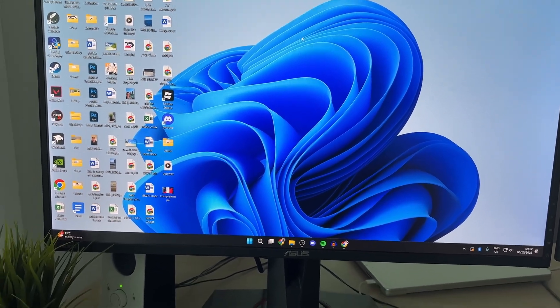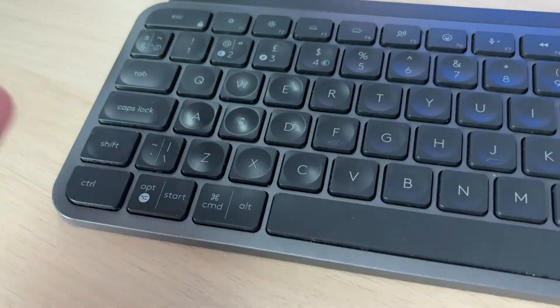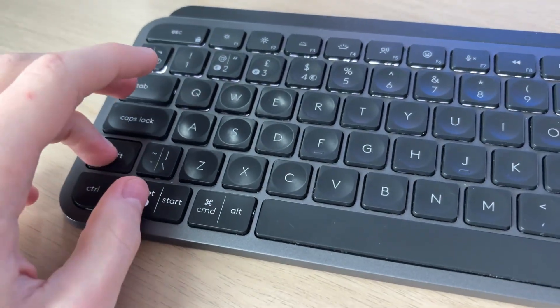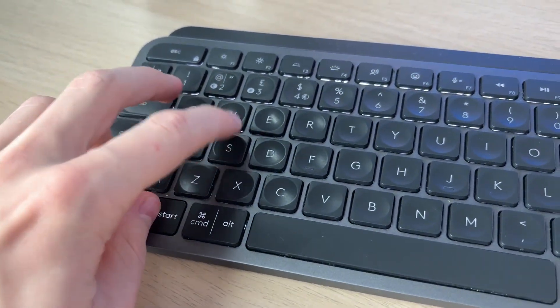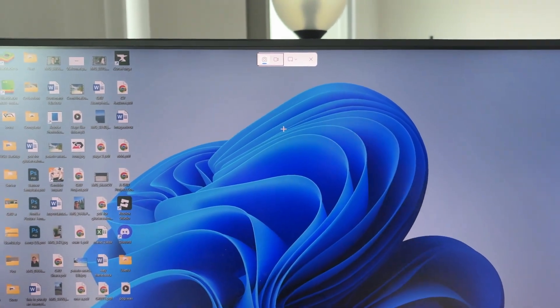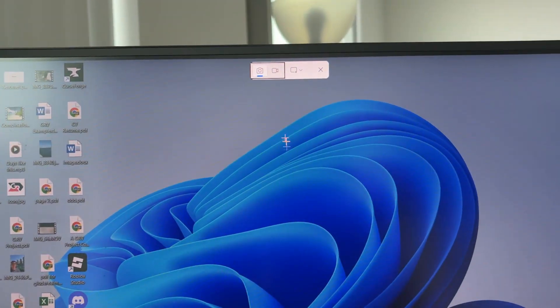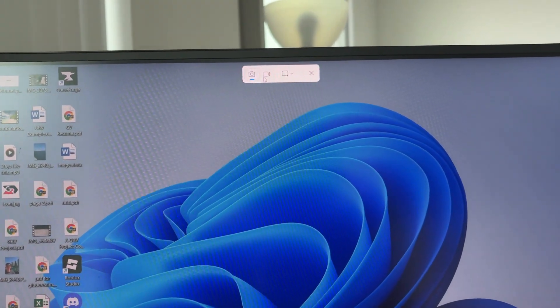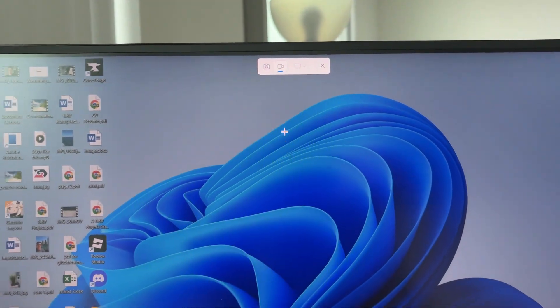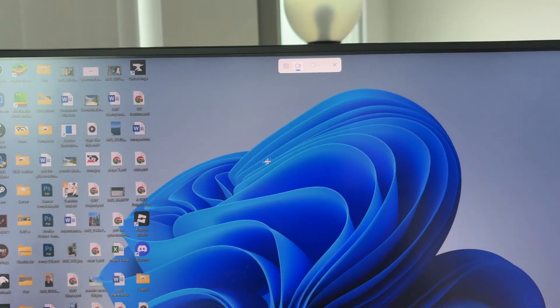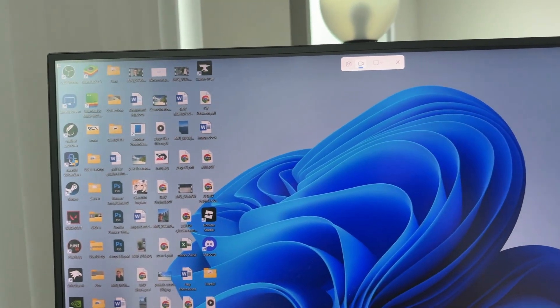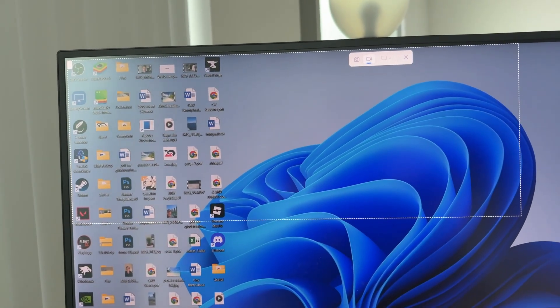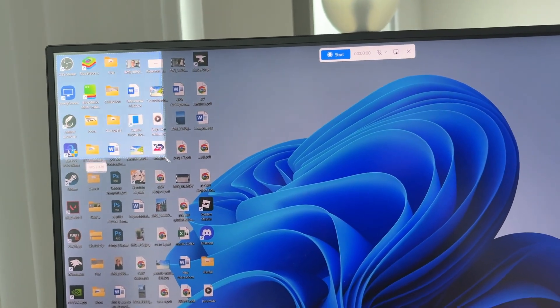To get started, we need to open up the built-in screen recorder. On your keyboard, press Shift+Ctrl+S. Your computer screen will get dark, and what you need to do is select the video option at the top for screen recording.